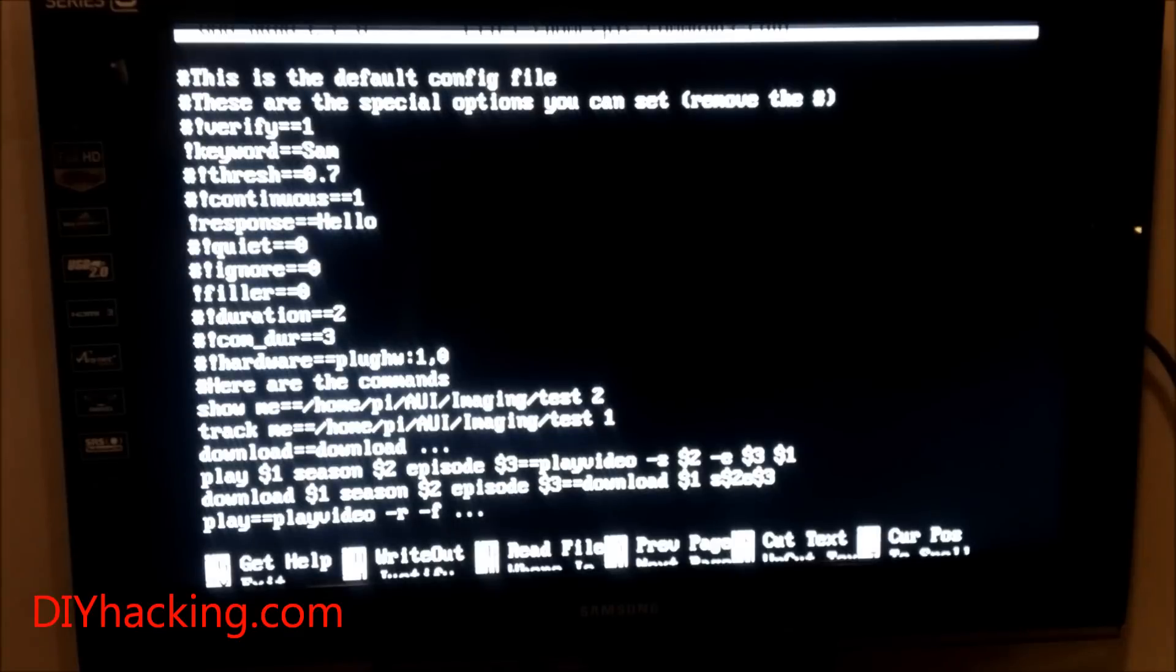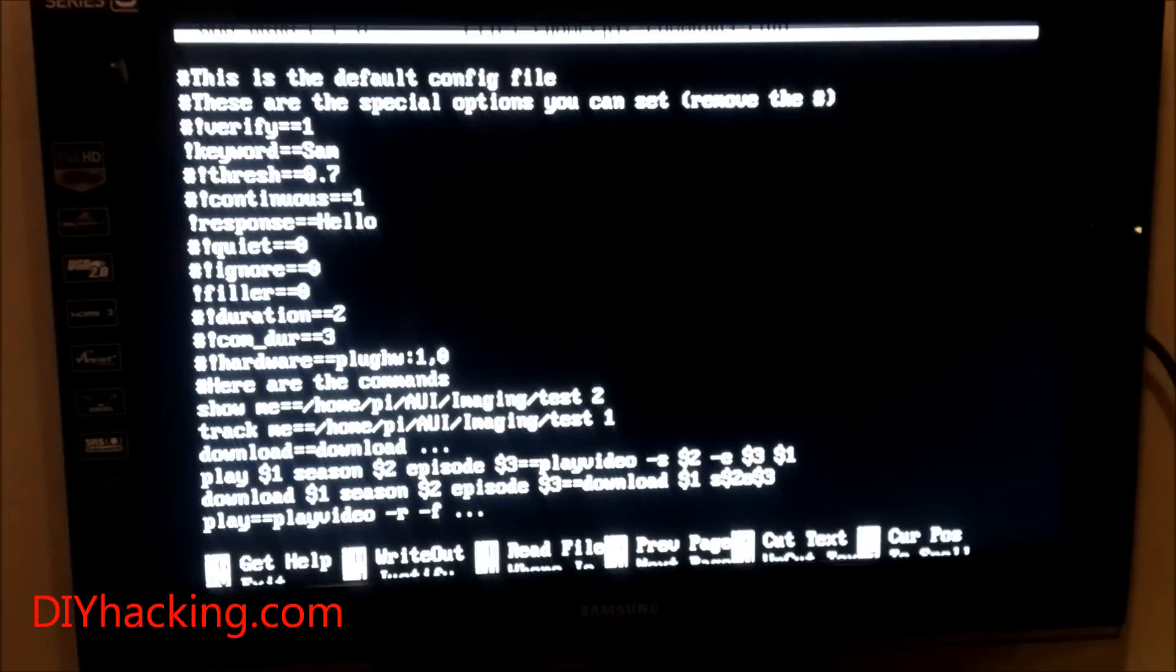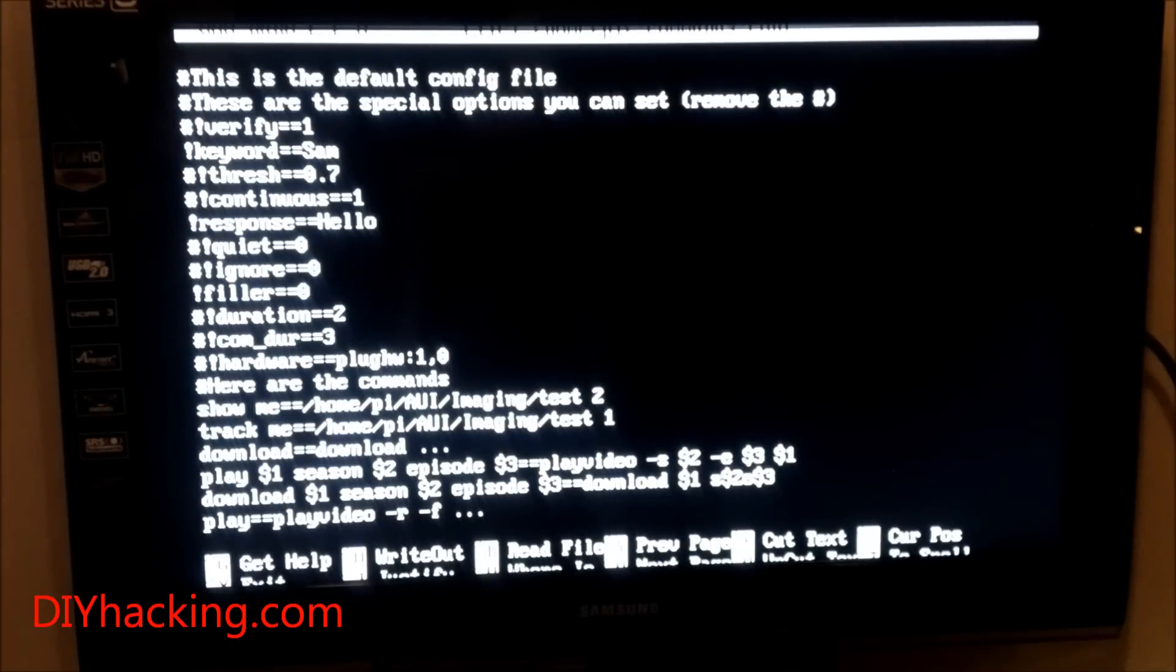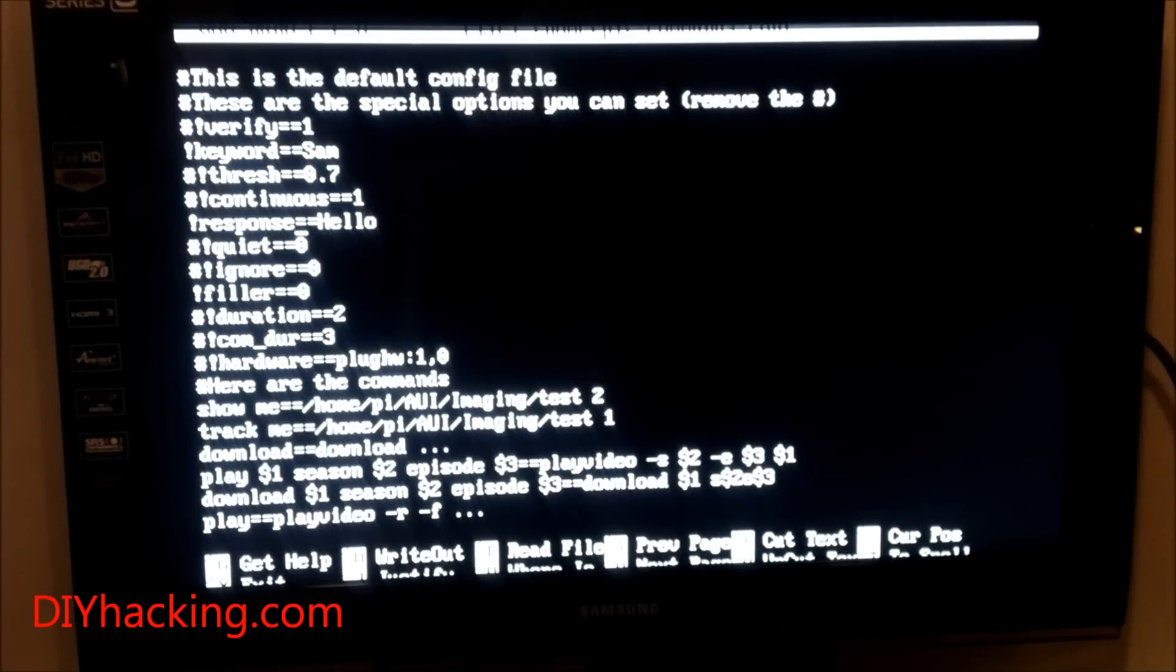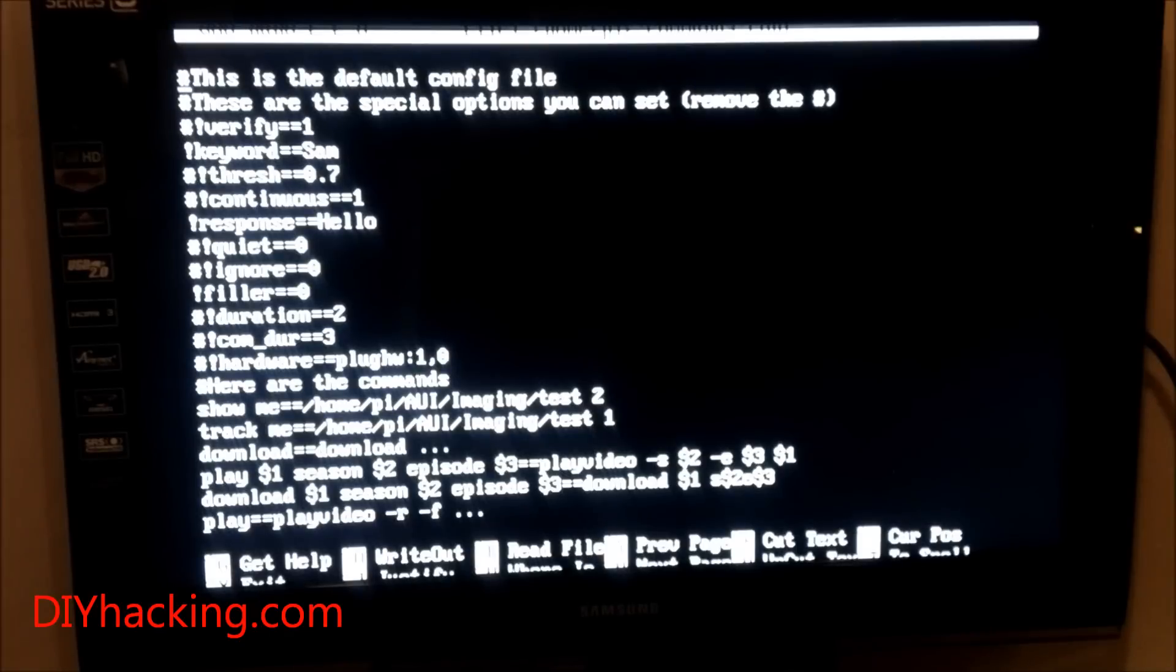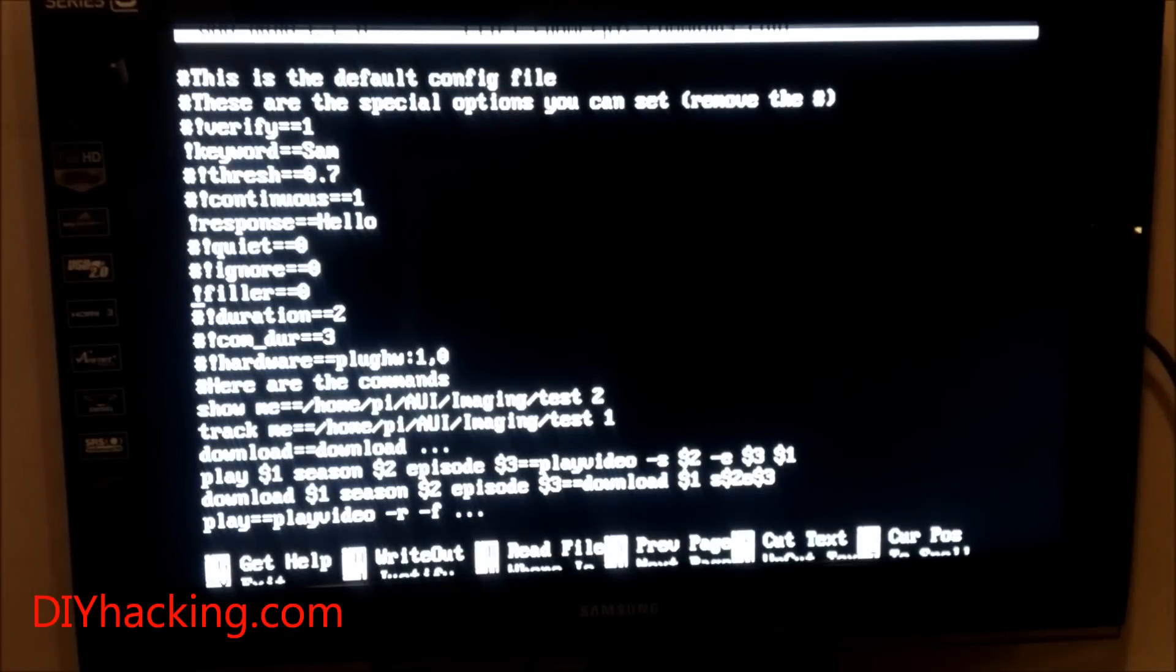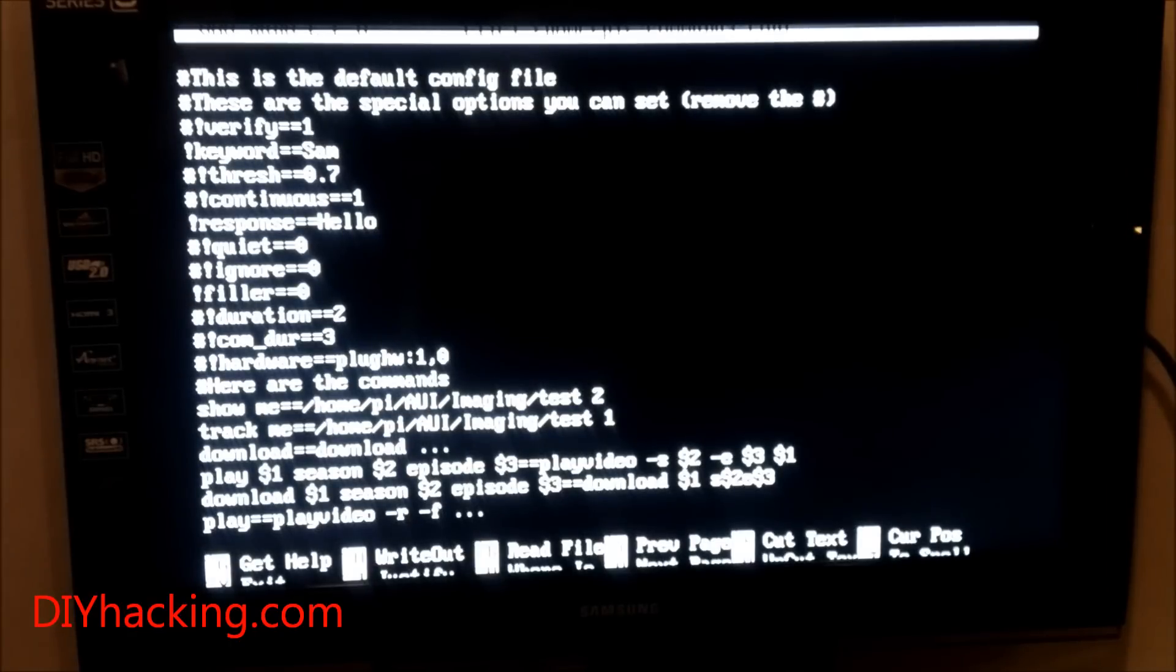You can also set the Google speech response—the response you get when you say the keyword. I've set it as 'hello', which is really short. If you want to edit it, just change it here. Be careful to remove the hashtag before you do that so it's not a comment anymore.